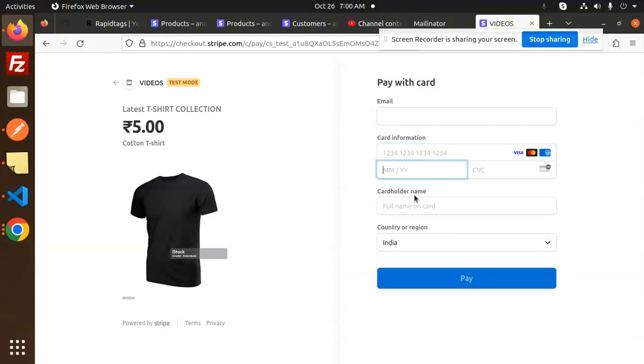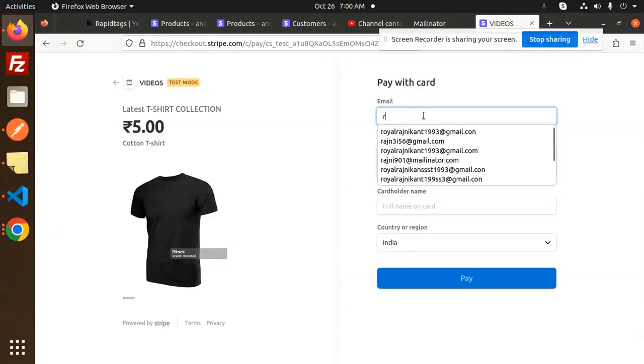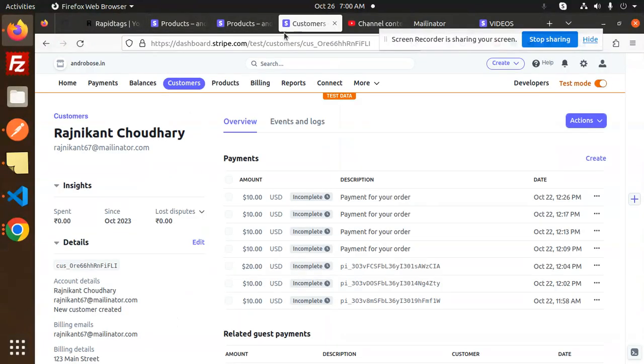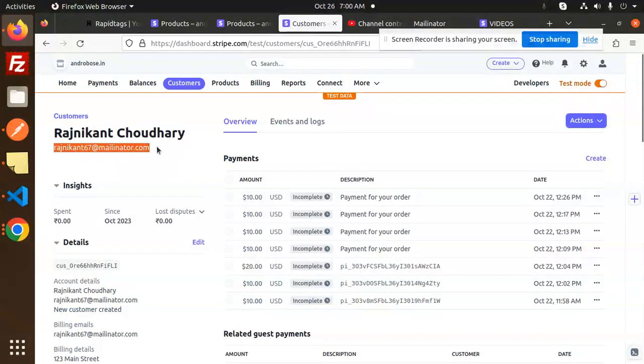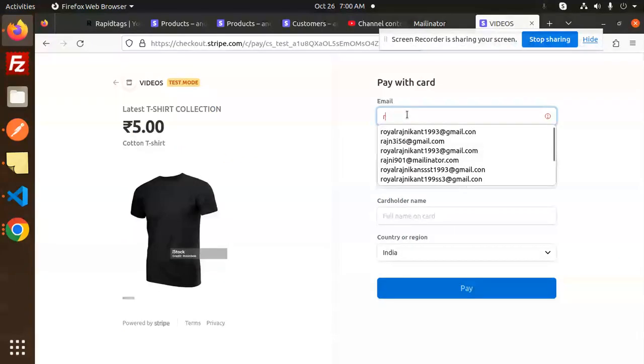Card information or something, we can add India and then pay. Let's try to pay it over here. I think we have the customer already, so we will use this customer.